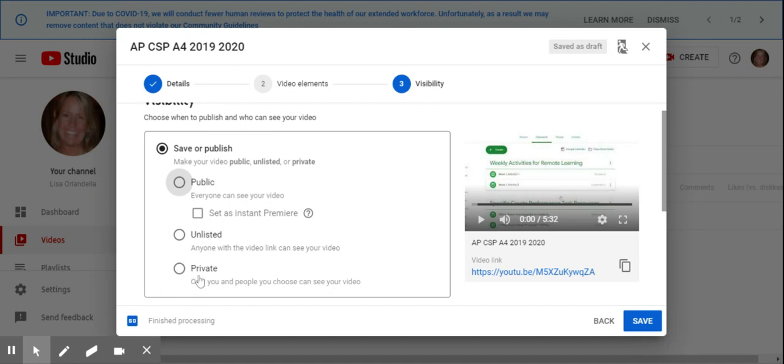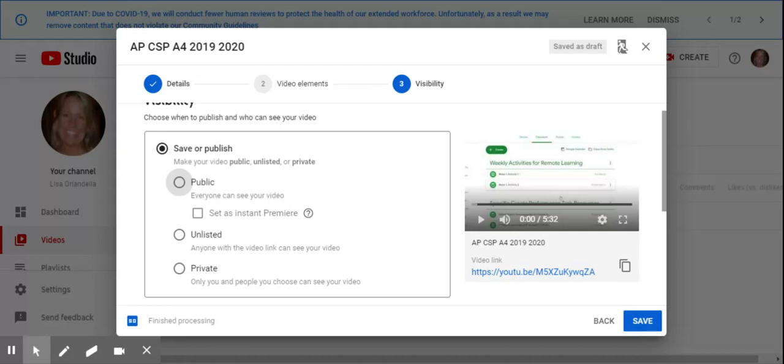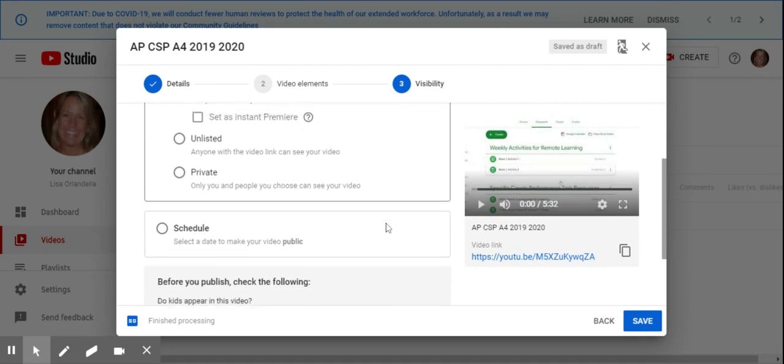Unlisted is like an unlisted phone number. Think of it's on a piece of paper and I can hand it to Christina and now she'll know my unlisted number. You can't search for it, but it doesn't stop Christina from handing it off to other people. But again, it's not global, it's not public. So public is you can search it in YouTube and people can find it.